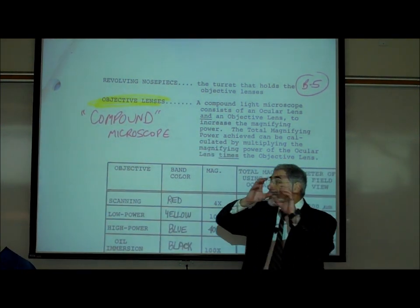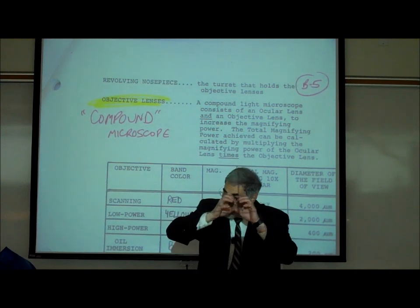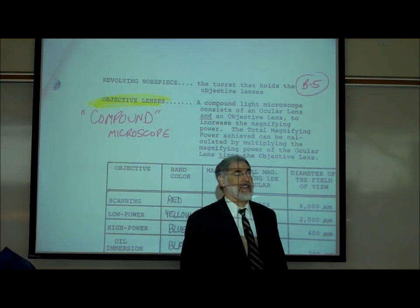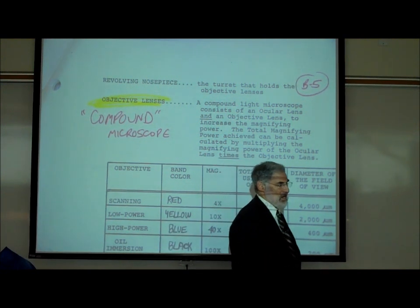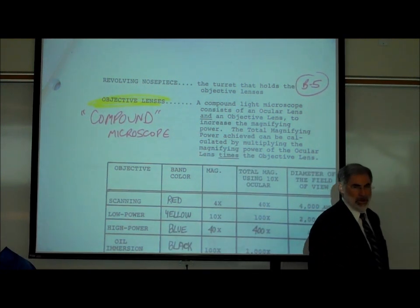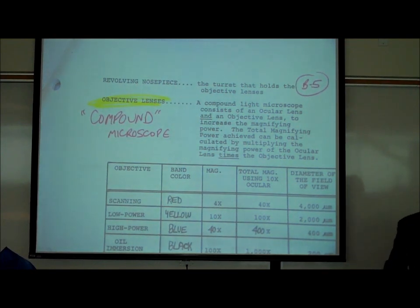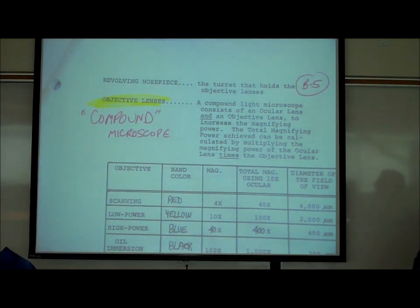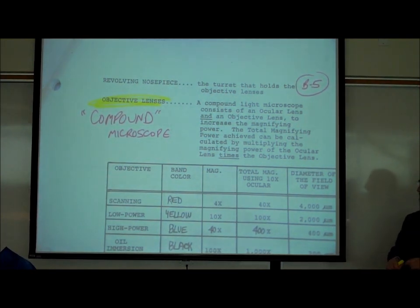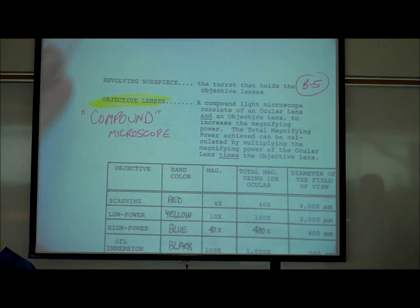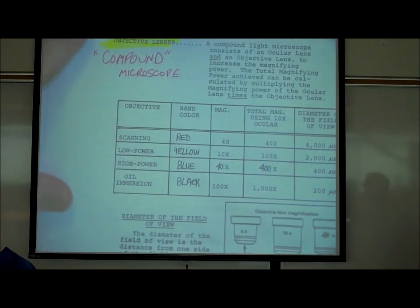The ocular lens magnifies ten times, and the objective lenses also magnify, so you've compounded or increased the total amount of magnification.